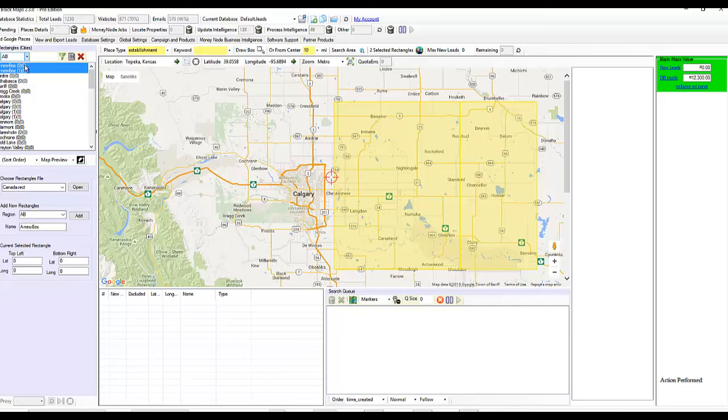Now we have our new boxes here. So when we close the software and reopen it, these will still exist. So you can kind of create your own cities. They don't have to be big. They can be very small as well. If it's too big, we break them up.